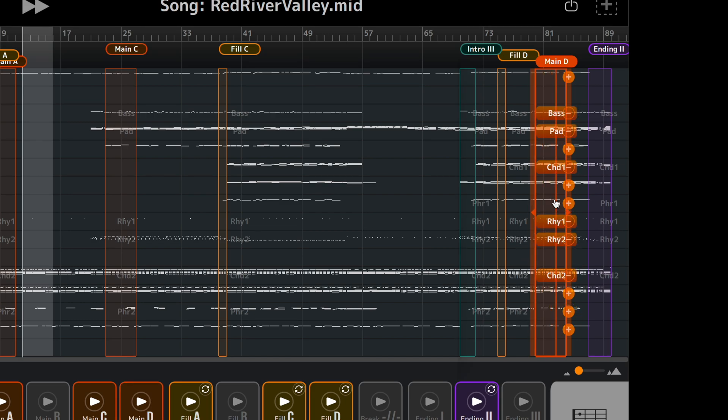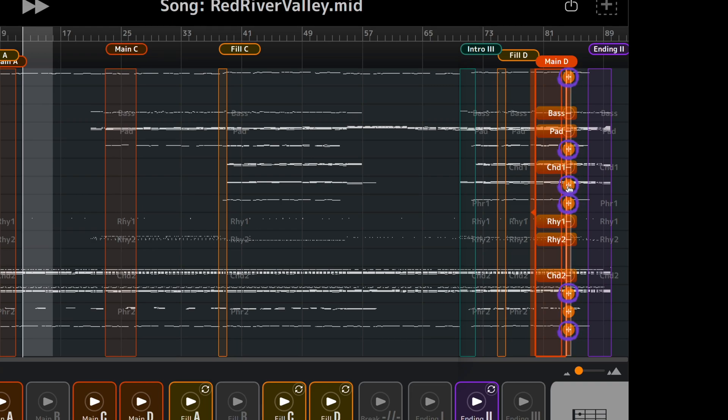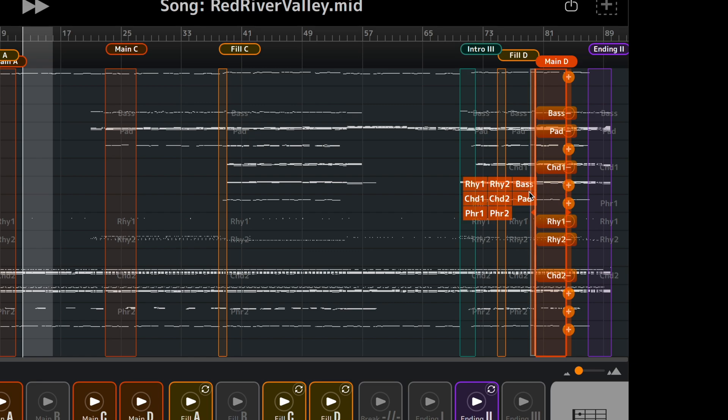You can remove any unwanted parts in the selected style section by clicking minus. For the selected style section, any tracks in the MIDI file which are not currently assigned to a style part and contain performance data have a plus symbol. Click the plus symbol to assign the track to a style part.